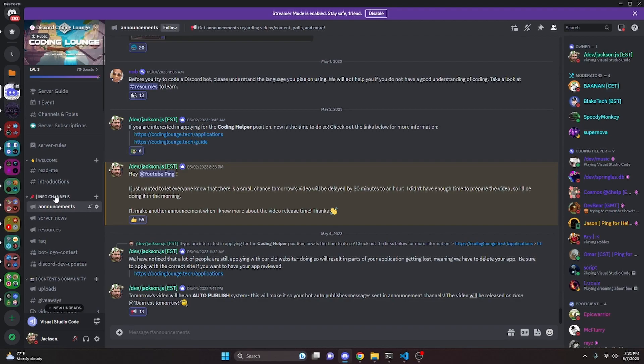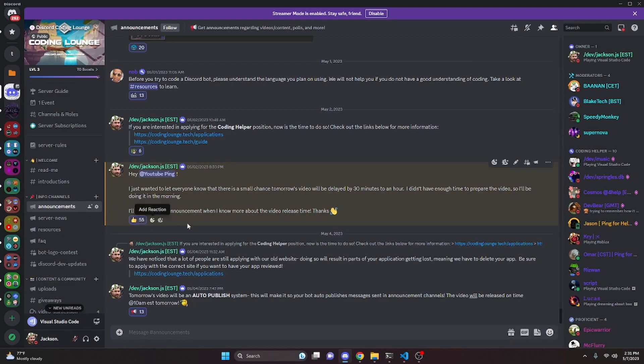That's how you can make an advanced guild join and guild leave logging system for your Discord.js version 14 bot. If you need any help, go ahead and join the server linked in the description below — it's a pretty good coding community. With that, I'll see you guys in the next video.